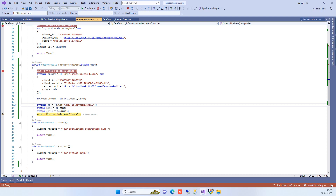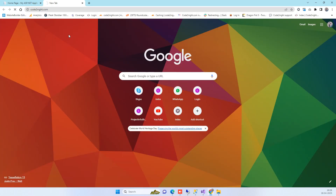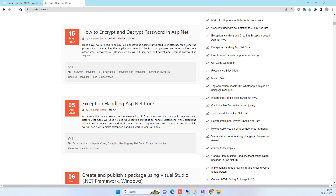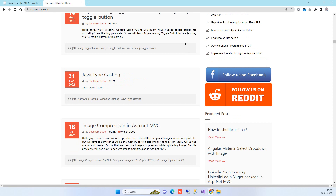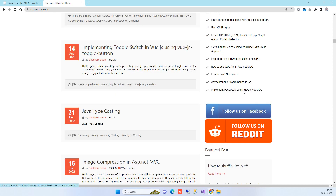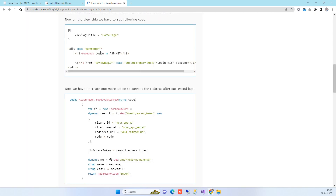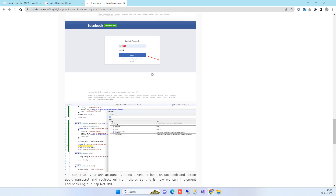If you need the code, go to our official website gotonai.com. There you will find the article 'Implement Facebook Login in ASP.NET MVC' — we will provide that link in the description. You will see the same code we used in the video, along with the steps and the expected output.